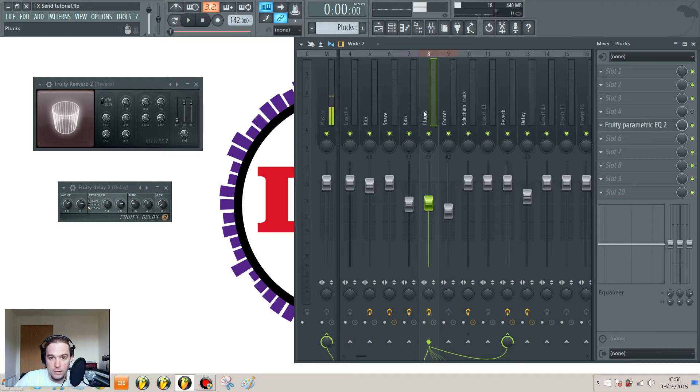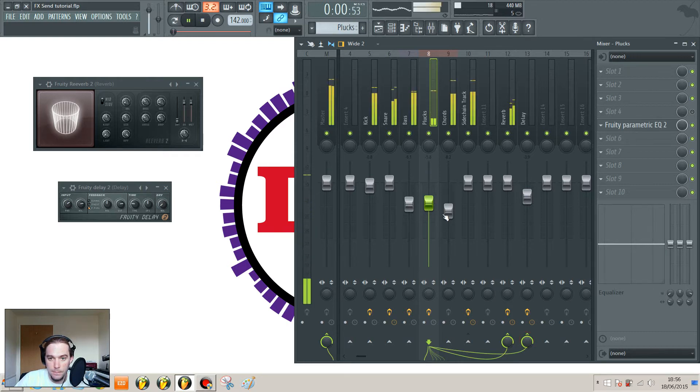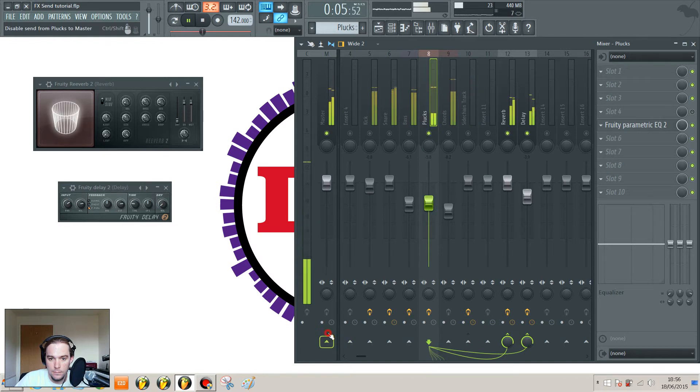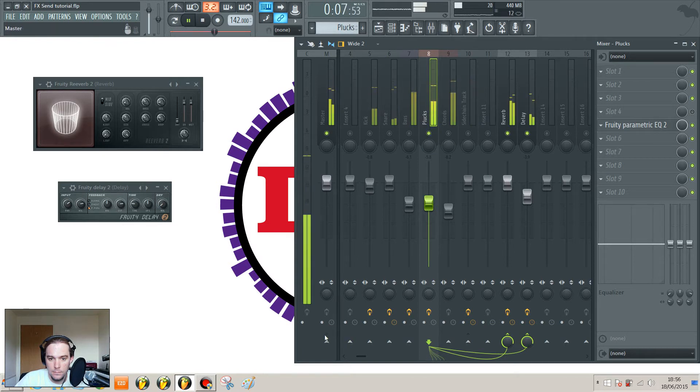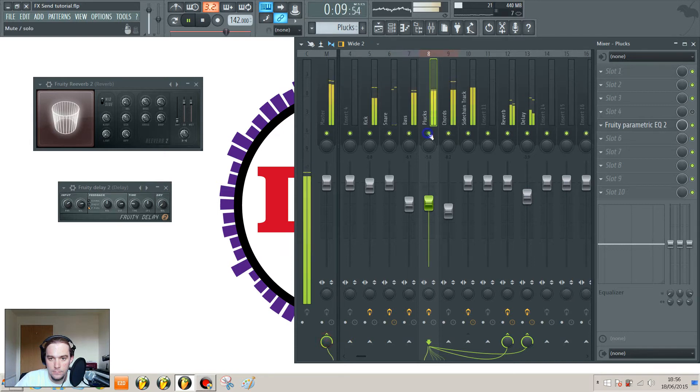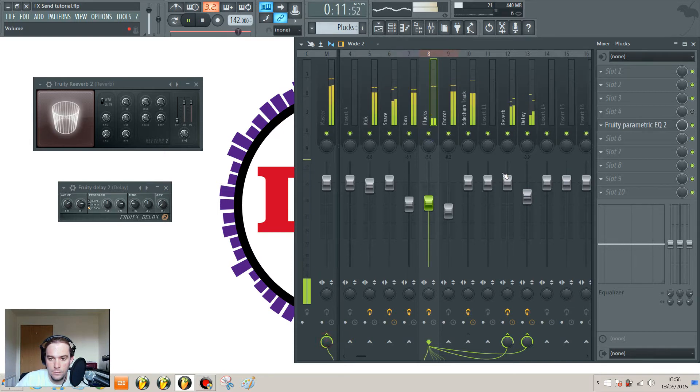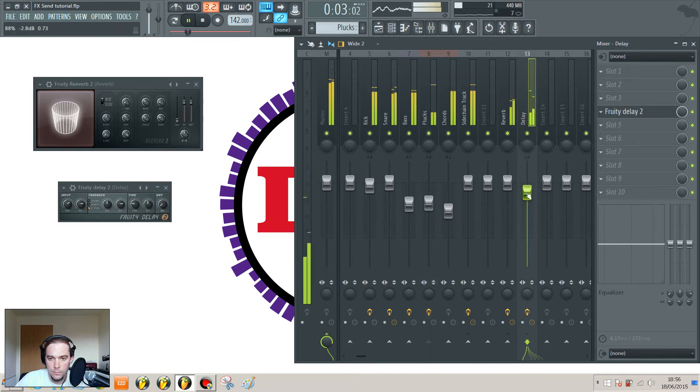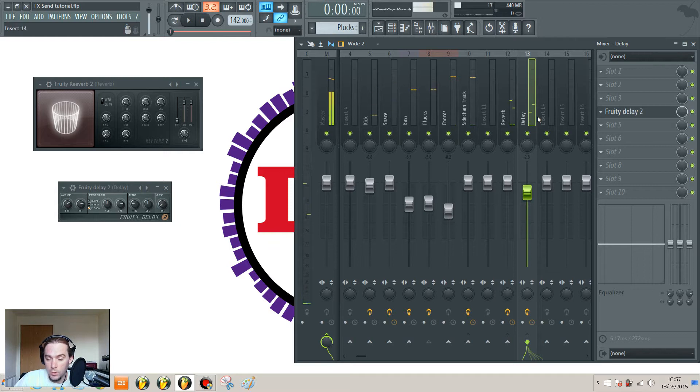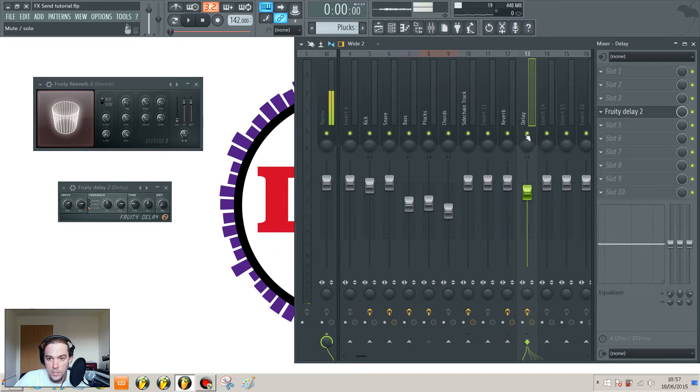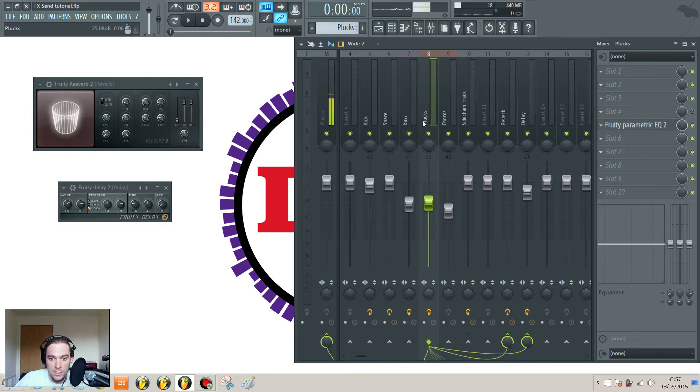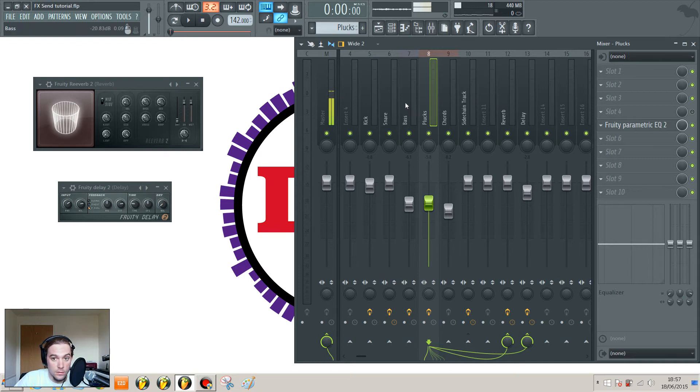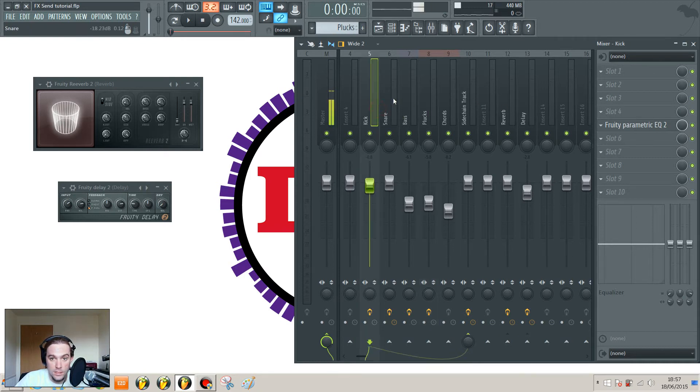And then you can route that to the delay as well. So now you've got options to change the volume of delay and the reverb completely separately of the original signal. You could also route another instrument to one of those. So if you want some reverb on the snare, send it in.